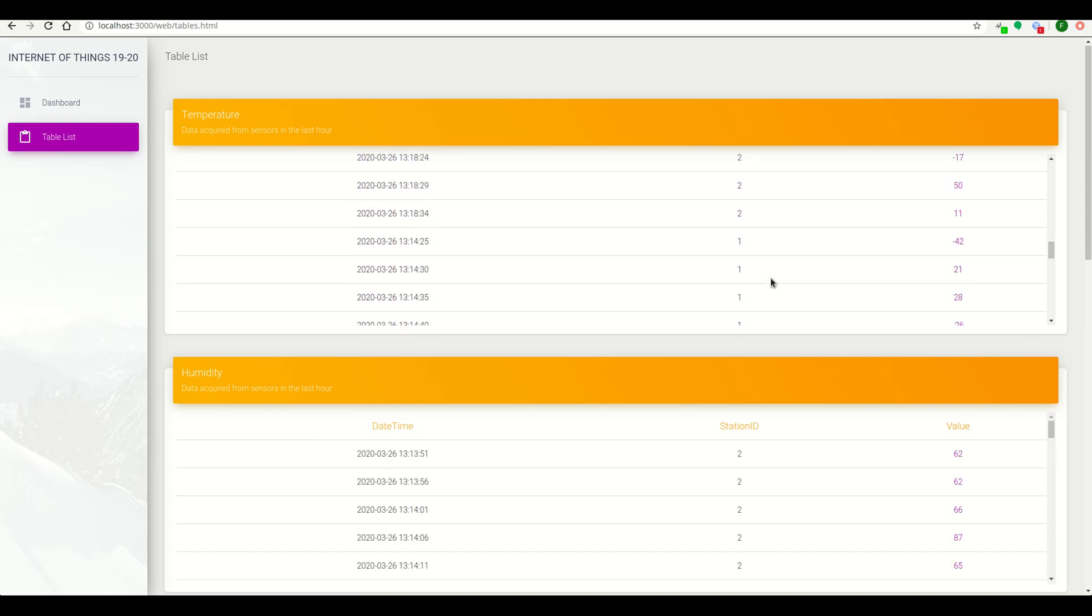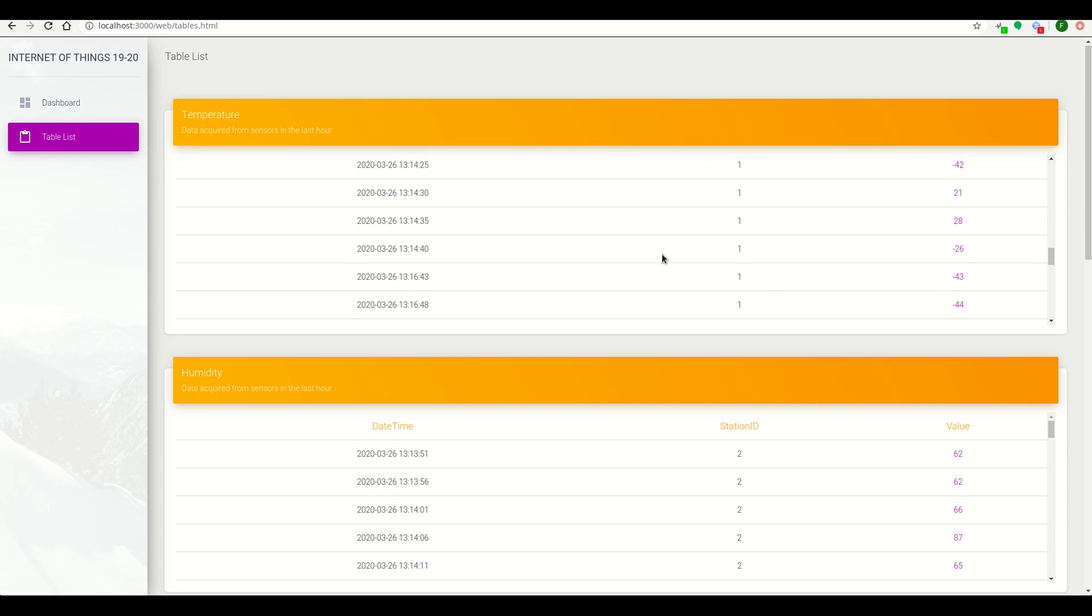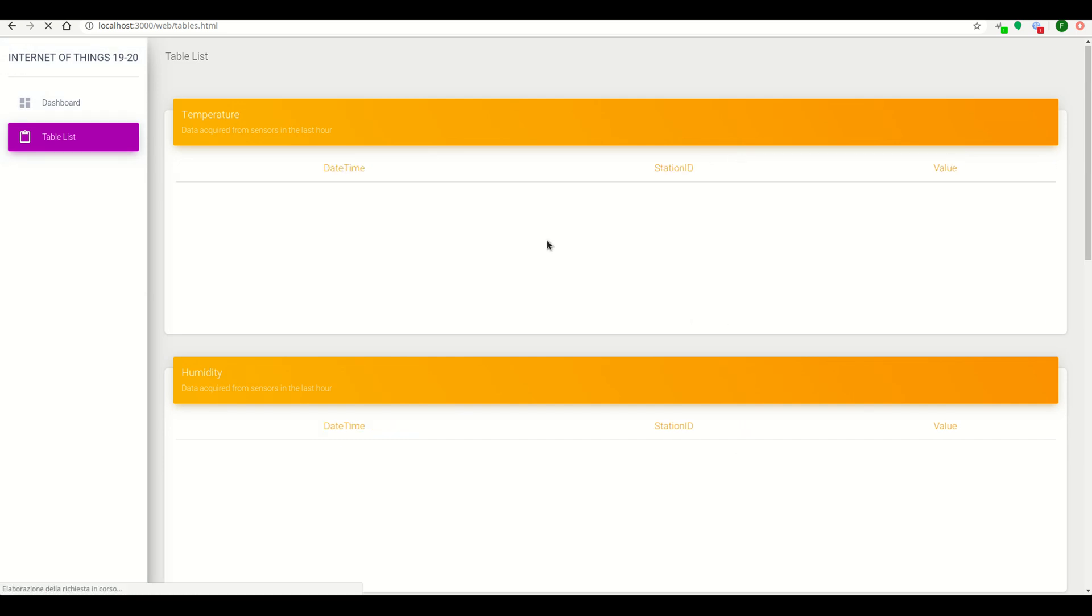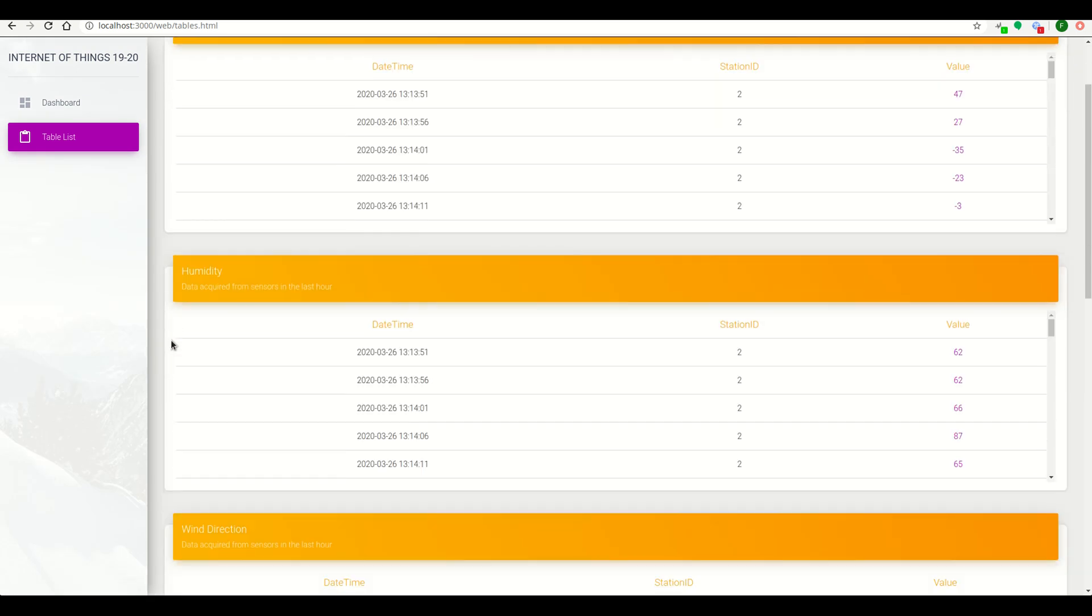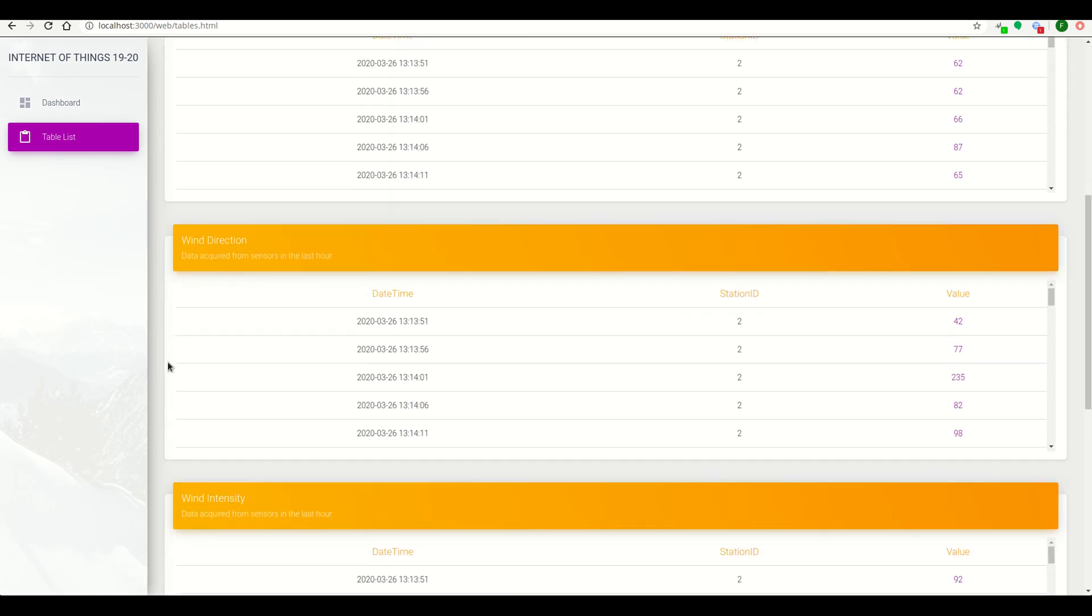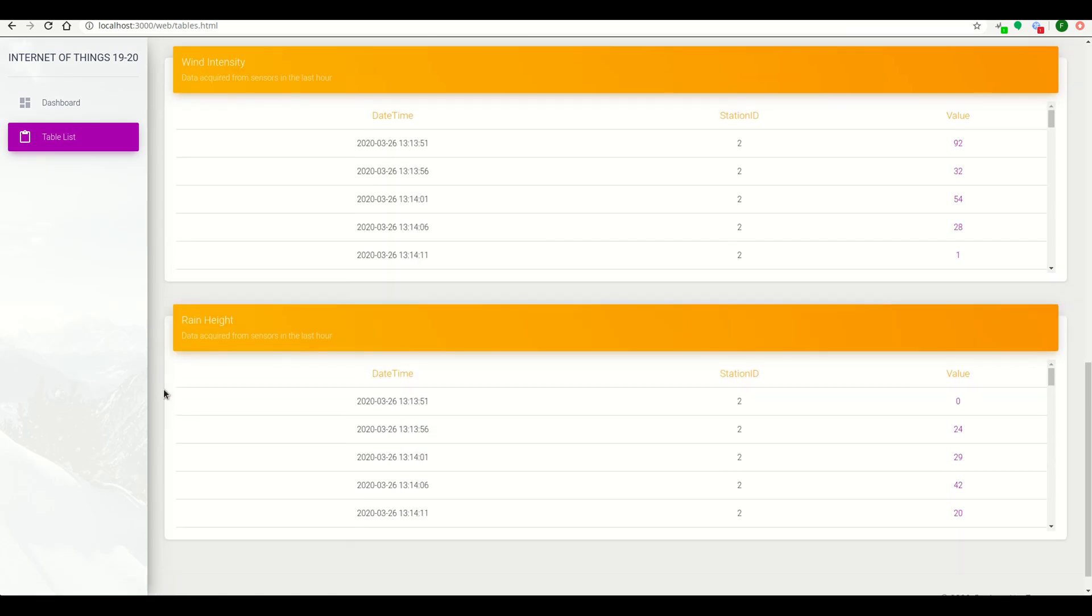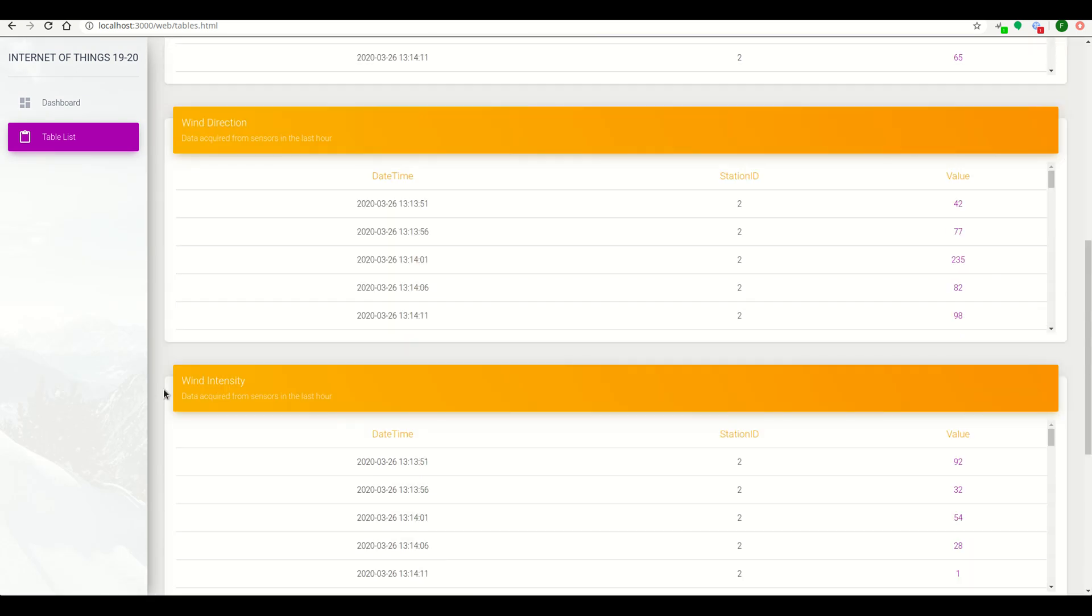And for the first station, all these values in the last hour. We can see this for all tables.